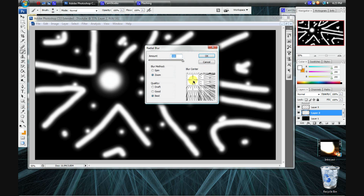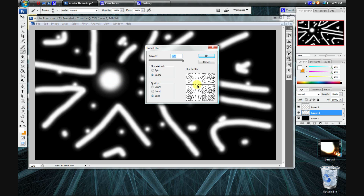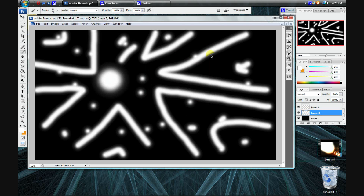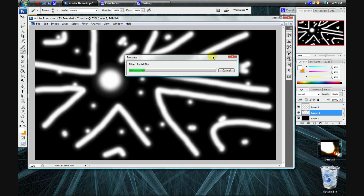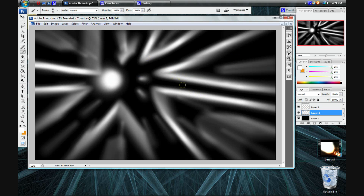What you want to do is go to Blur and then Radial Blur. What this does is it takes something from one center point and sort of expands it from there, so everything will be blown back from that center point. You want to do this by clicking on Zoom and Best, with Amount set to 100 — that makes it best quality and maximum intensity of that blur. I'll be repeating this process several times by clicking Ctrl+F on Windows, or Apple+F on a Mac, to redo the last filter.